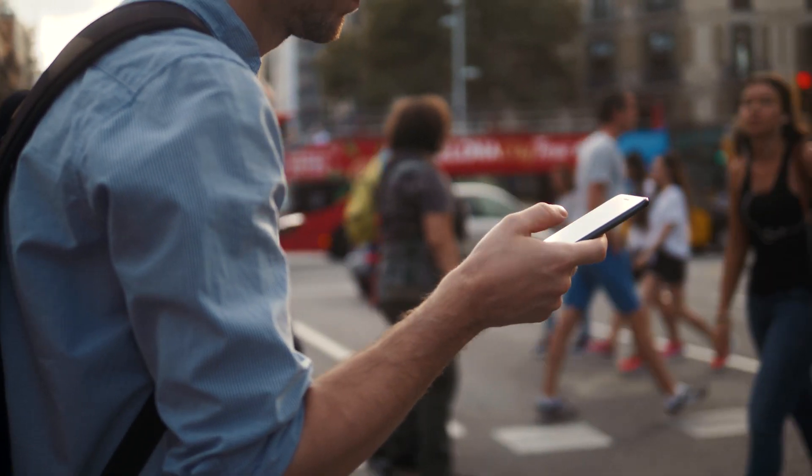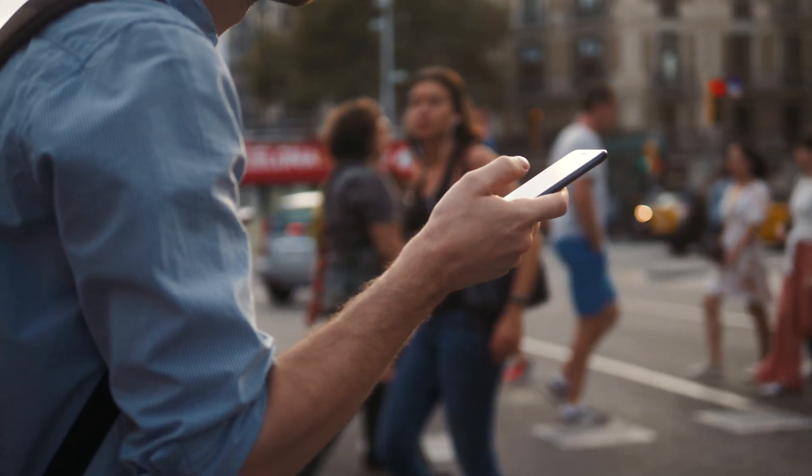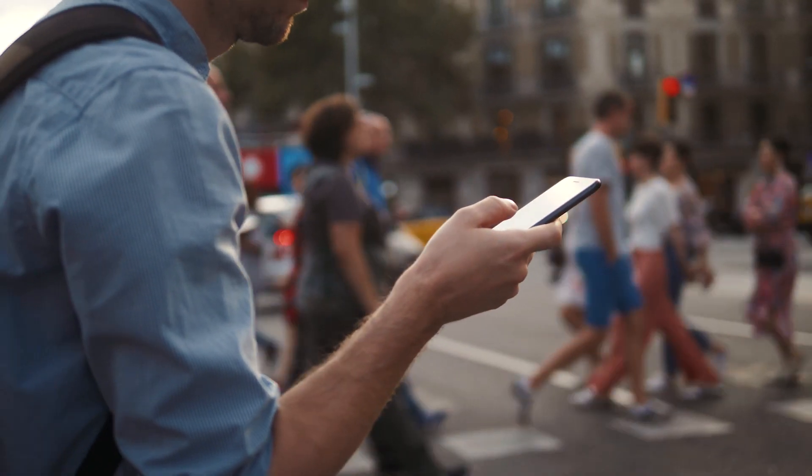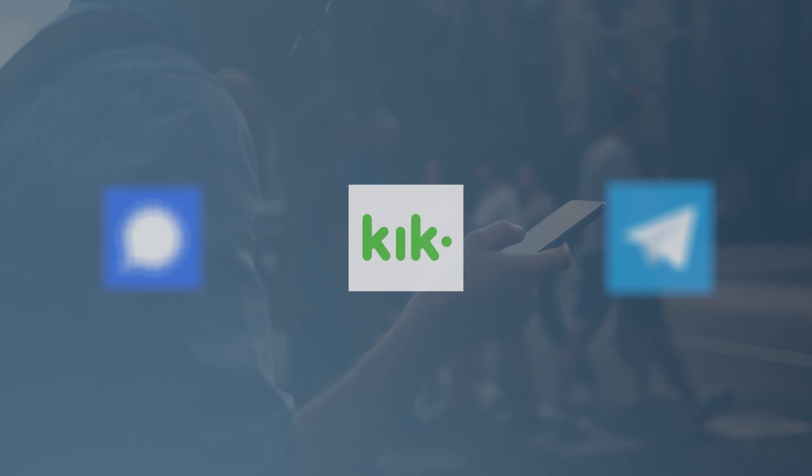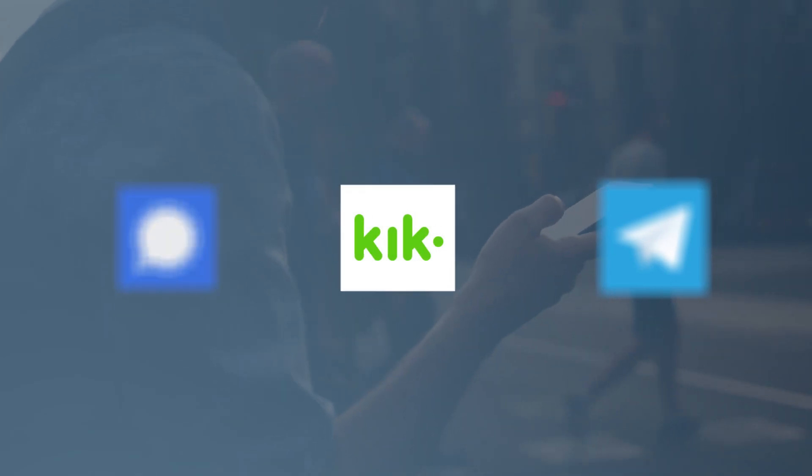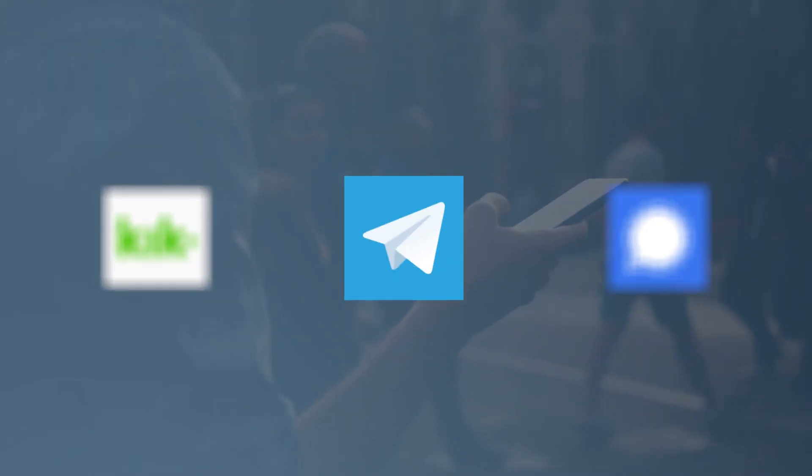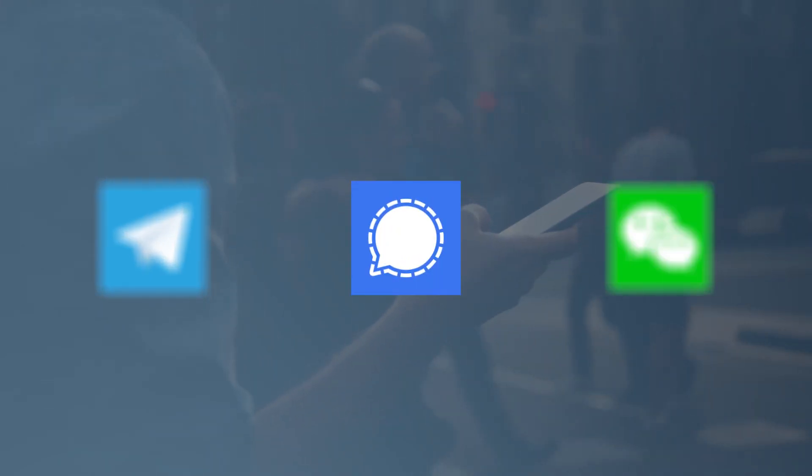XRY 10.2 also has improved support for these popular apps: Kick Messenger, Telegram clone apps, Signal, and WeChat.